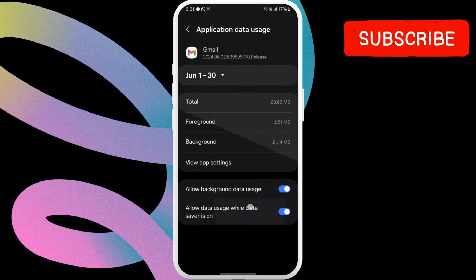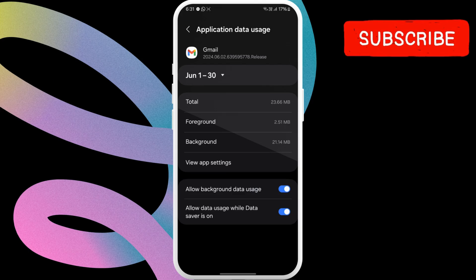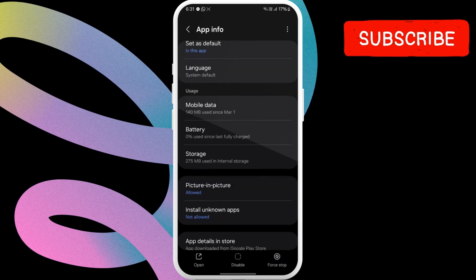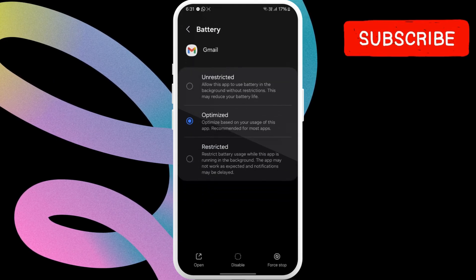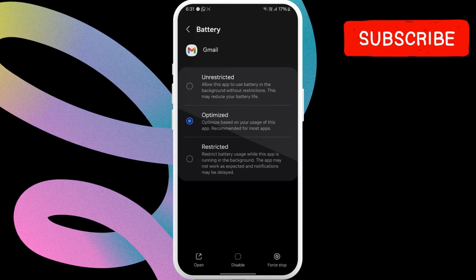Then, return to the previous page. Here, tap on battery. Select unrestricted from the list.